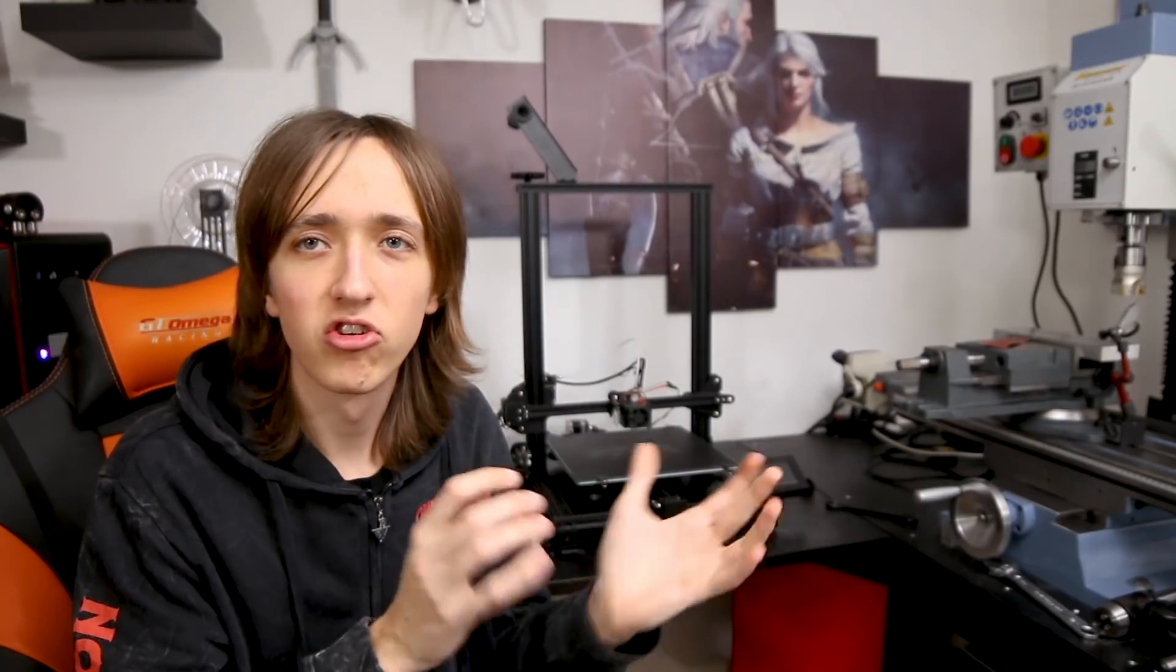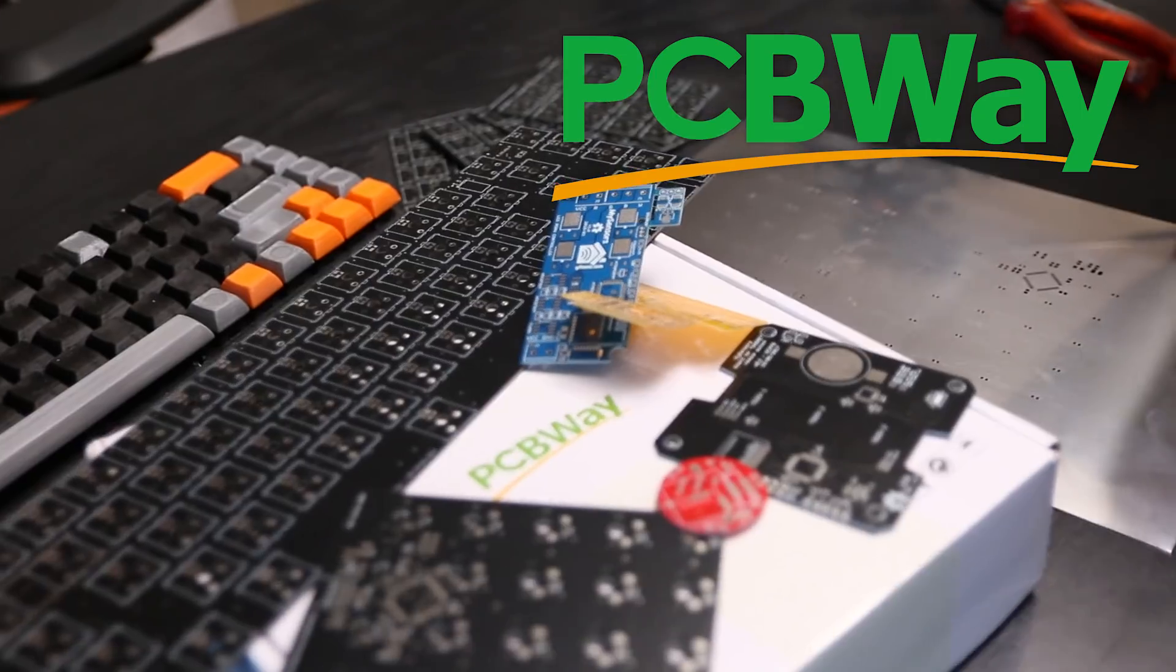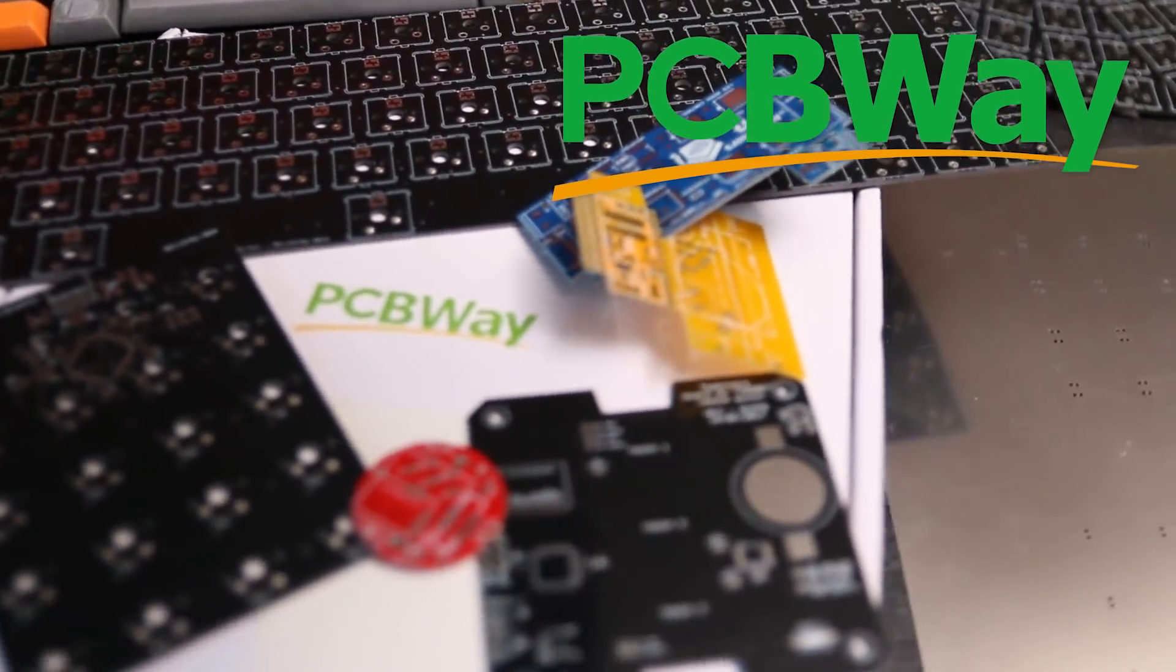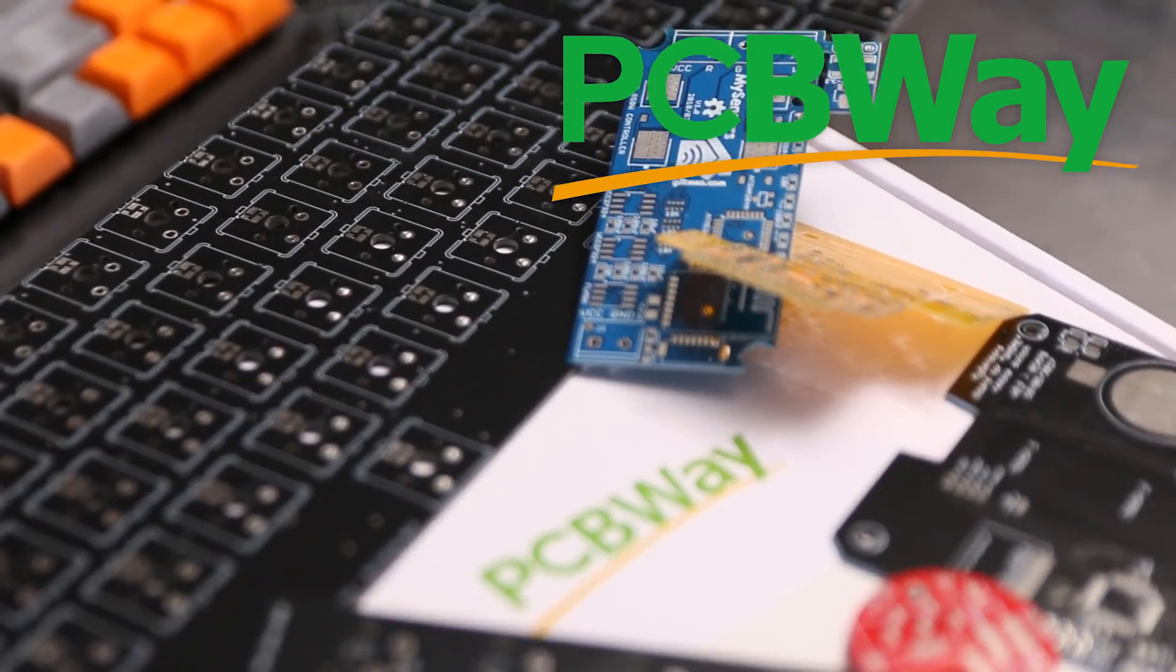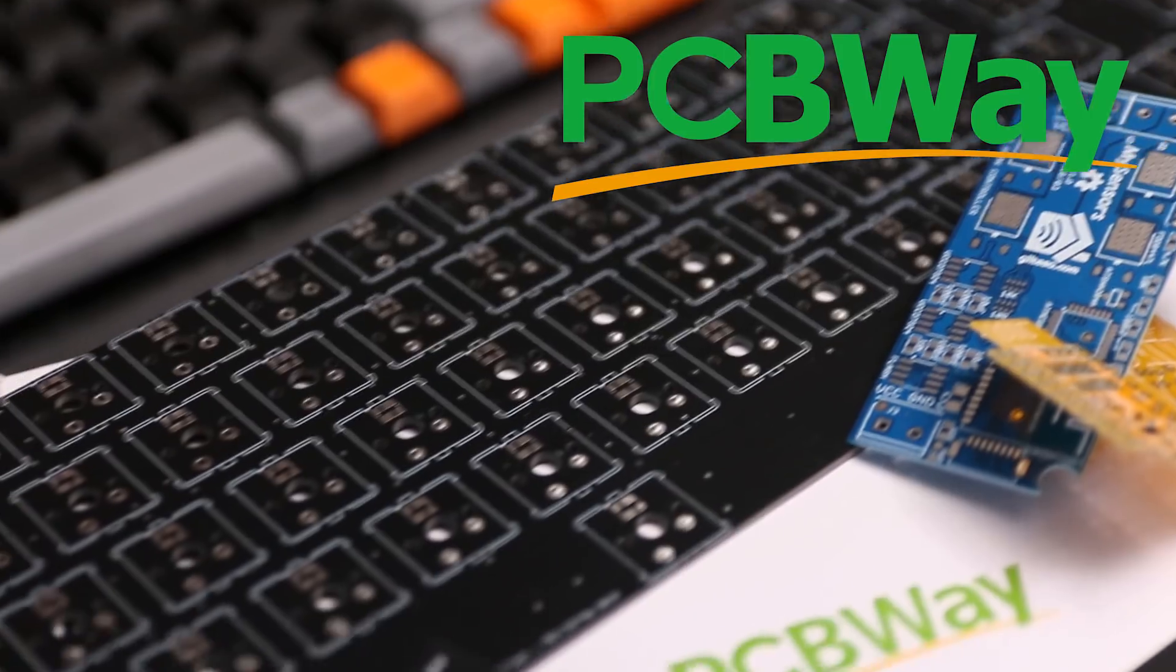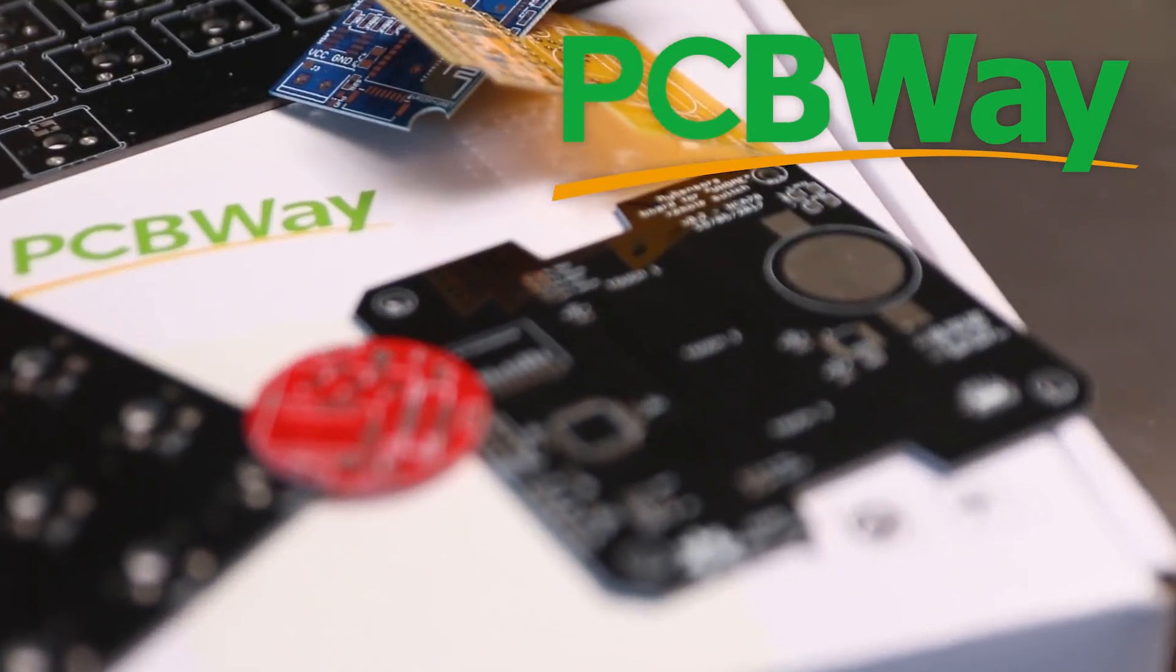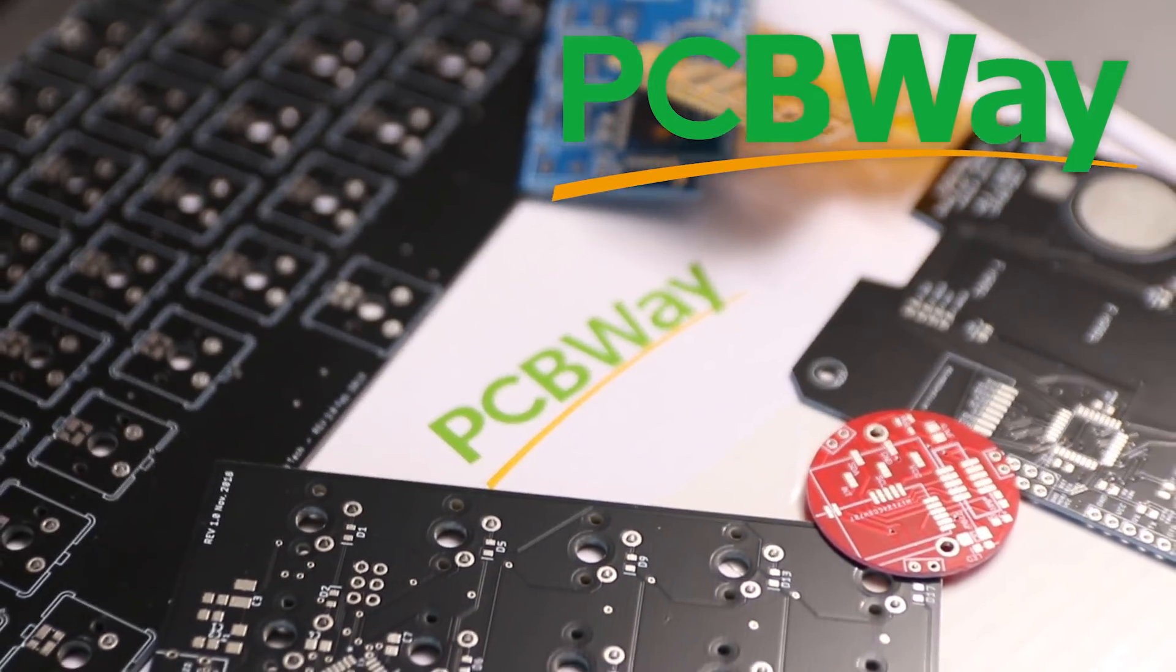Now let's get to the actual video itself. At this point I want to thank PCBWay for sponsoring this video and this project. They make extremely high quality PCBs that I've been using on many different projects. They just launched a new store where you can buy all kinds of different cool projects that other people of the PCBWay community have made, and they also changed a bunch of other stuff, adding more customizable features to their site and dropping prices on some products. Make sure to check them out at the link below. But now let's get back to the actual video part.